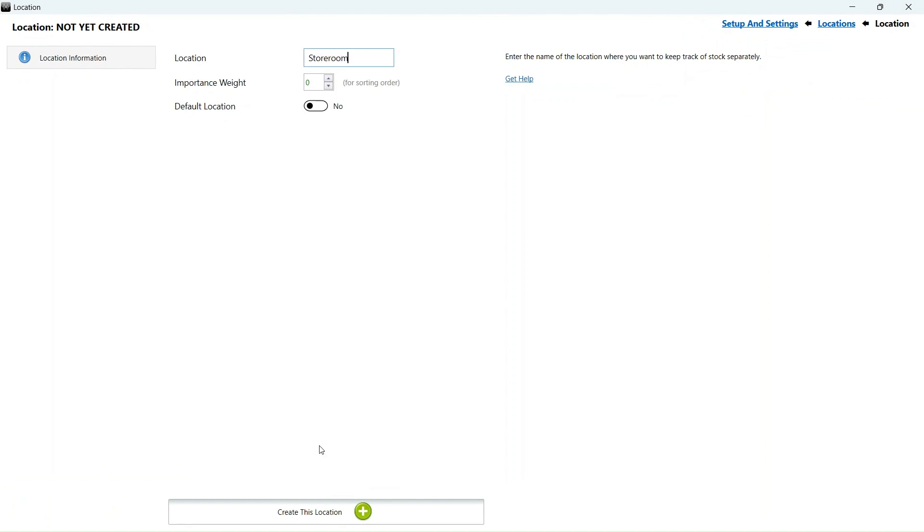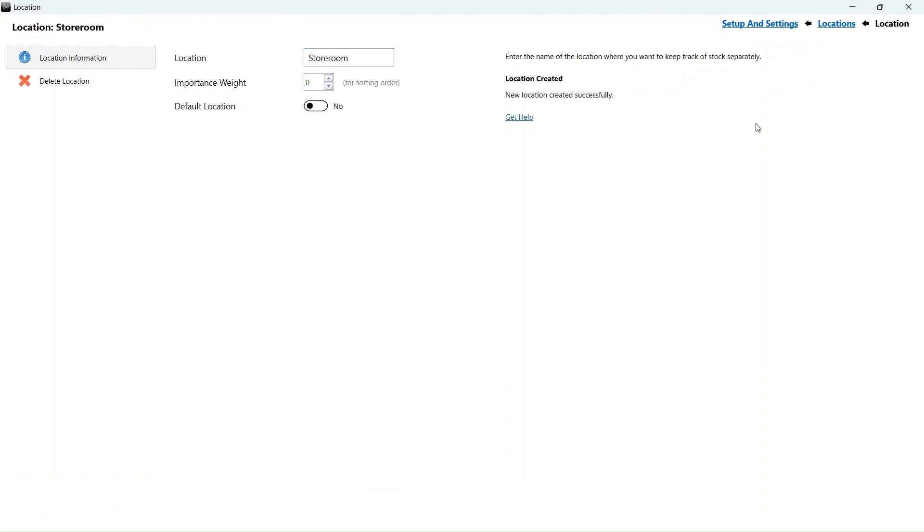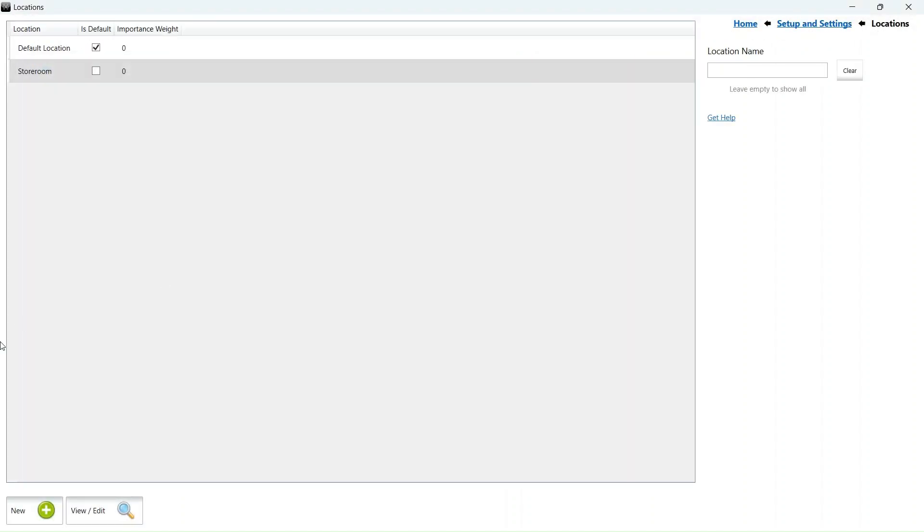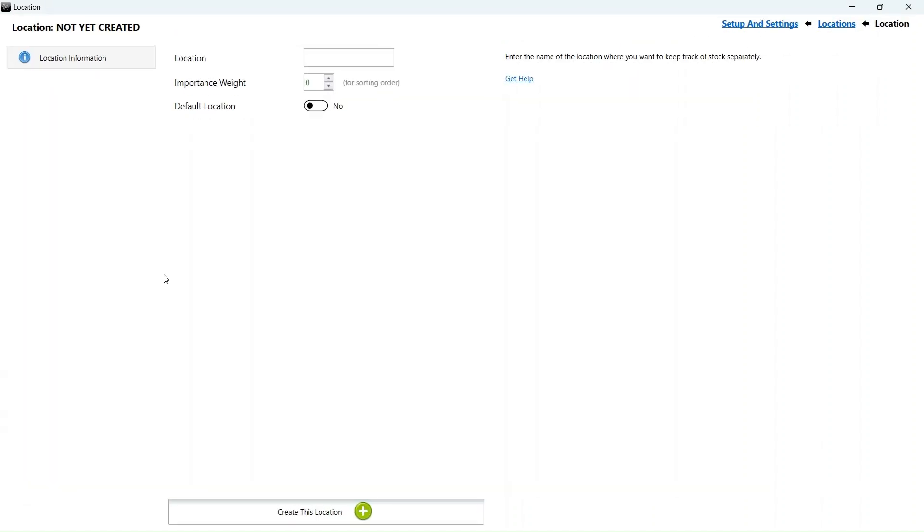You should define a stock location only if you need to monitor inventory at that specific spot separately from your main sales area. This enables you to receive stock directly into a designated location, transfer stock between locations and more.